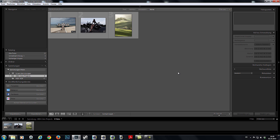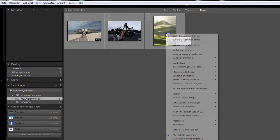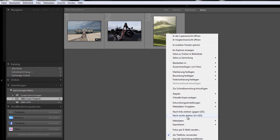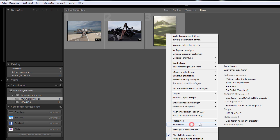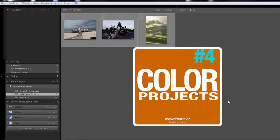First, choose an image in your Lightroom collection that you would like to edit in Color Projects 4. Today, how about this Tuscan landscape? Right-click, Export, Export to Color Projects 4.